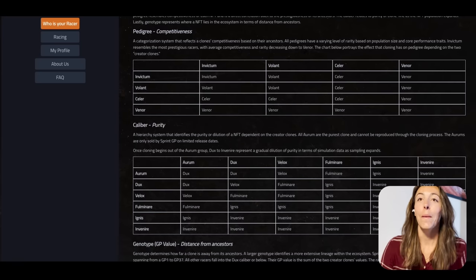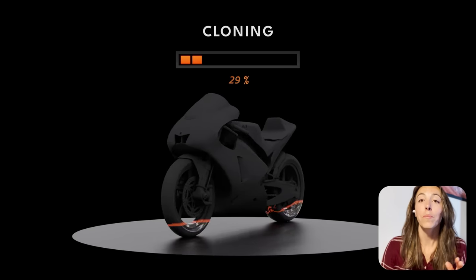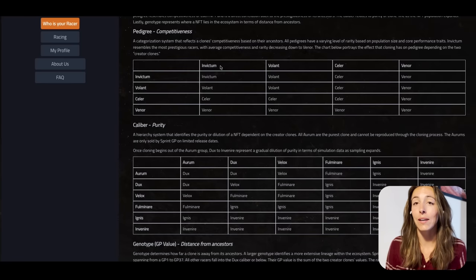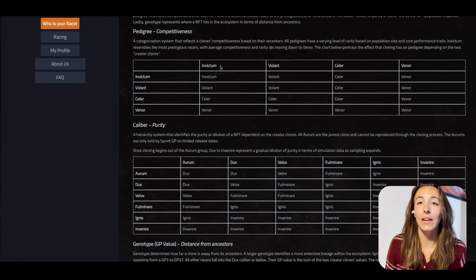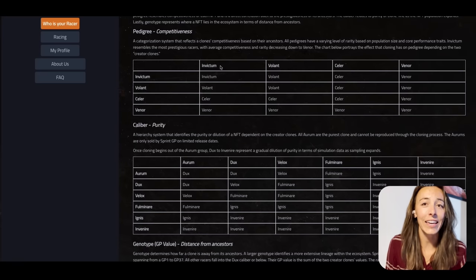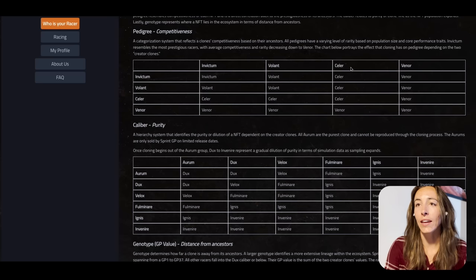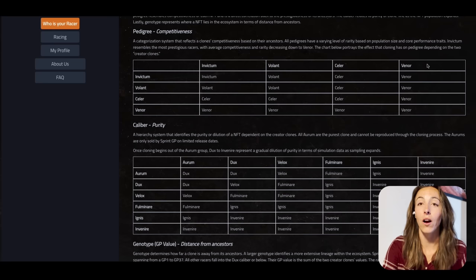Similar to trading, you want to buy low, sell high if you're looking to be a strategic coach. Pedigree competitiveness: Invictum is going to be the top tier — these will have the highest class data behind them from when they're minted. Conversely, you could take an Invictum, not pay attention to the races you're entering, and ultimately hurt your trajectory, which will hurt your racer's performance. The pedigree range runs from Invictum, Volant, Salaire, down to Venor.